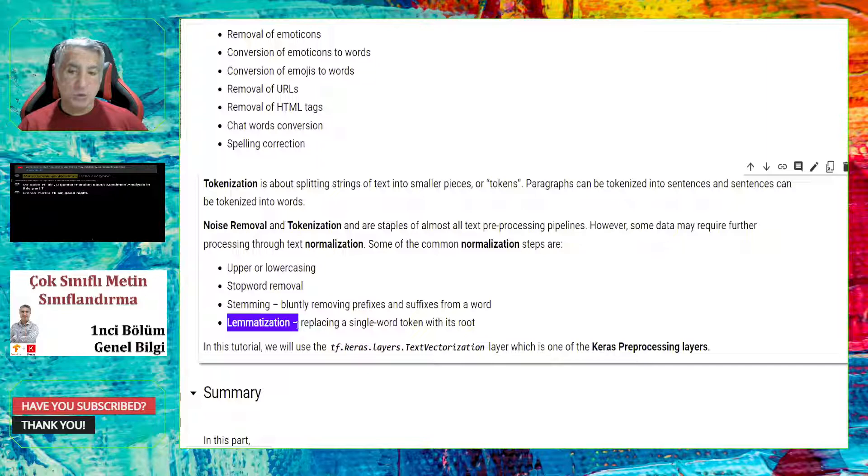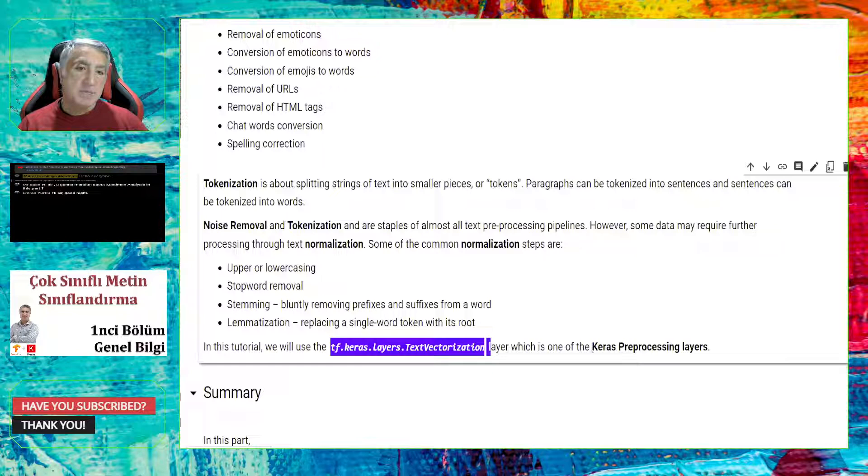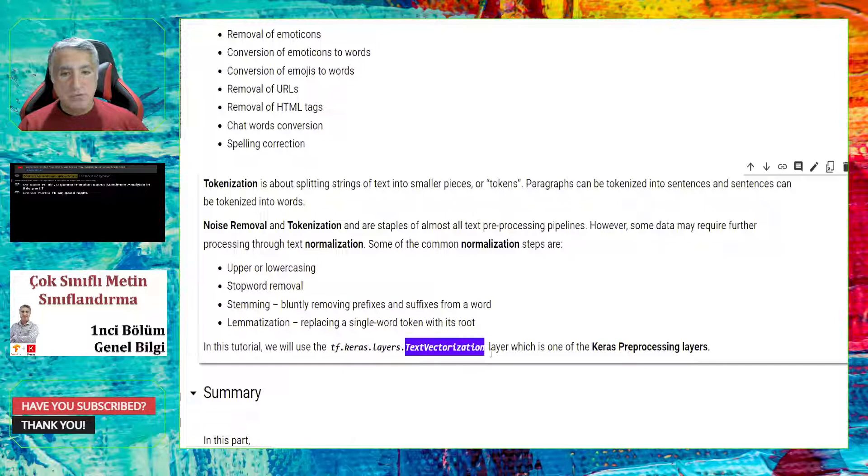However, some data may require further processing called text normalization. So text normalization basically means that you try to standardize, to make it standard, your text. How can it be? You can convert all the upper text to lowercase or vice versa. You can remove the stop words from the text. You can use just the stems of the text. Or you can use the lemmatization. So you just replace each word by its root. In this tutorial, we will use TF Keras text vectorization layer, which is one of the Keras preprocessing layers. And we will see the power of this layer when we create an end-to-end model.